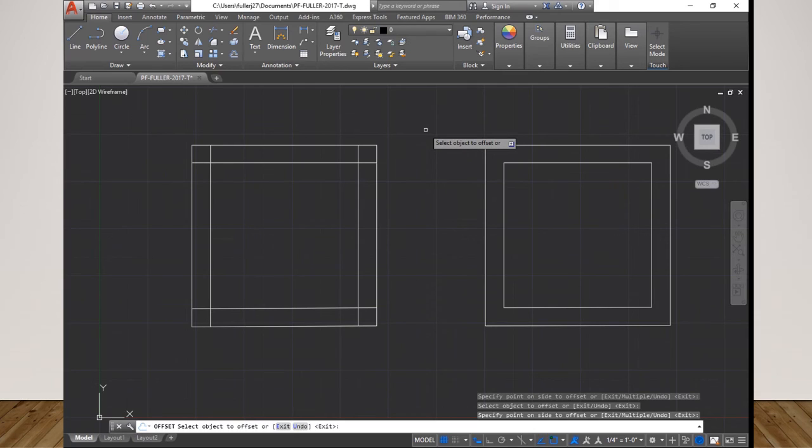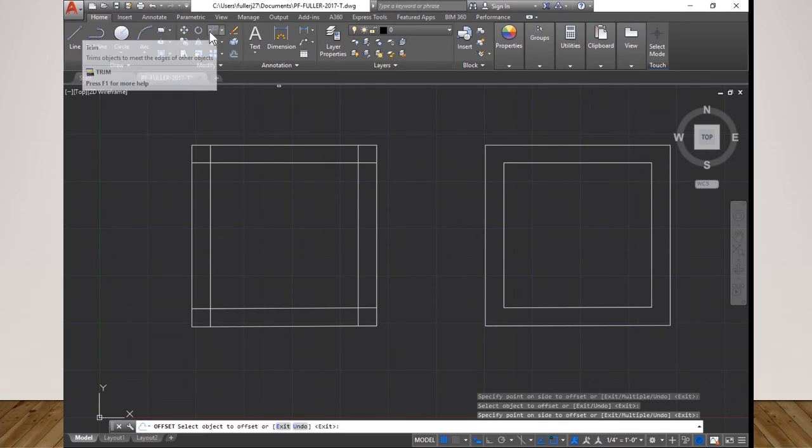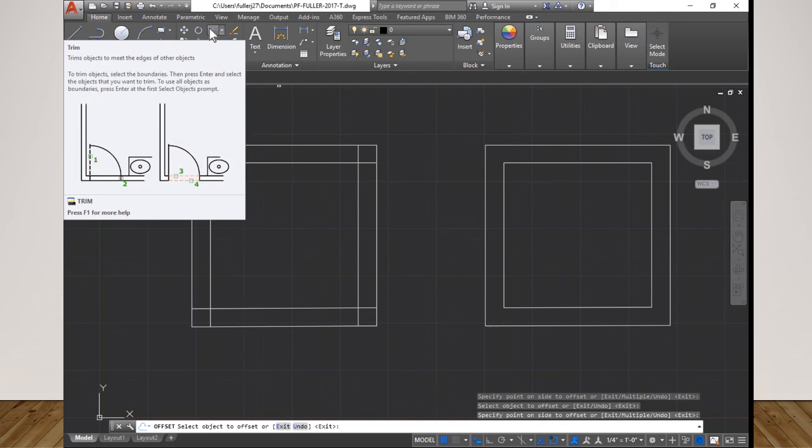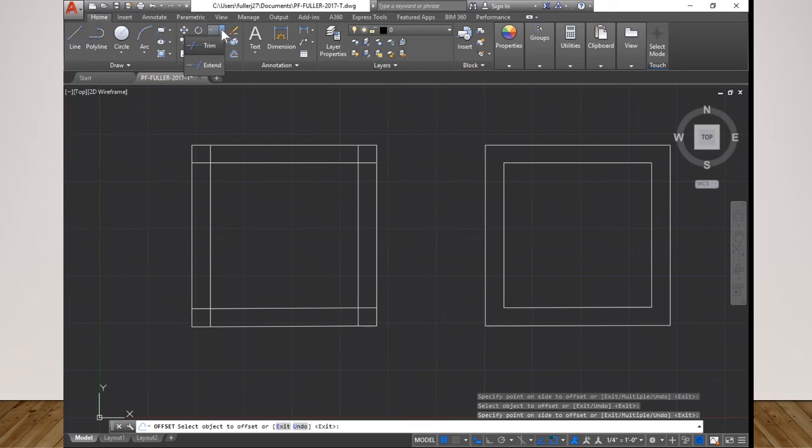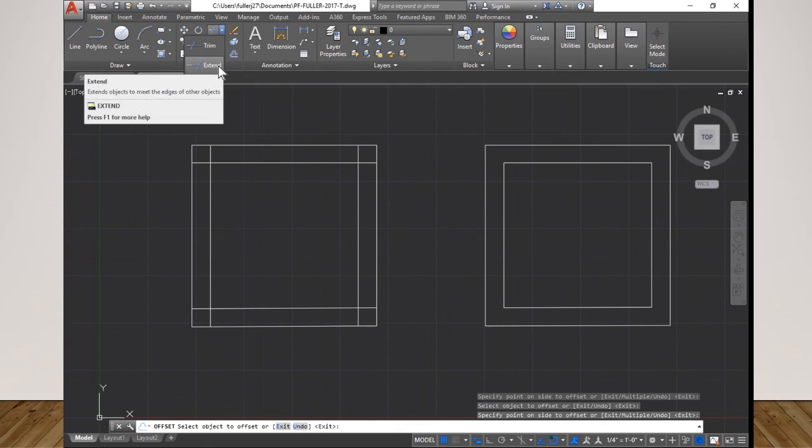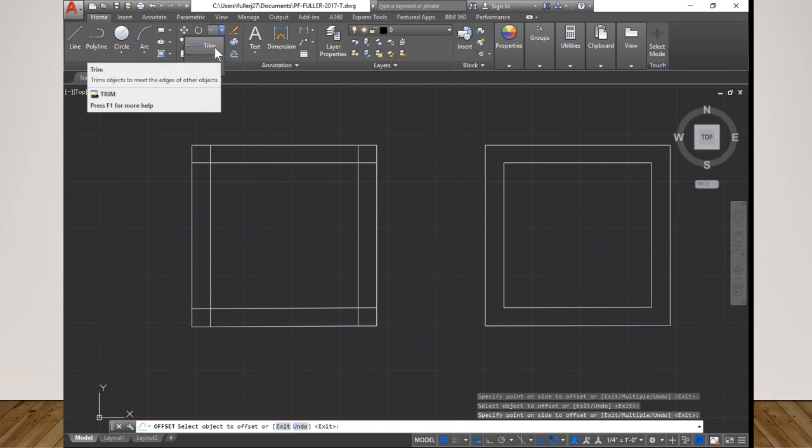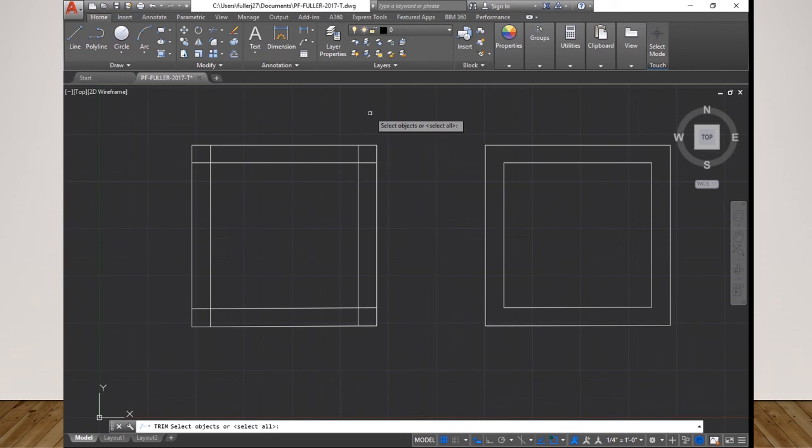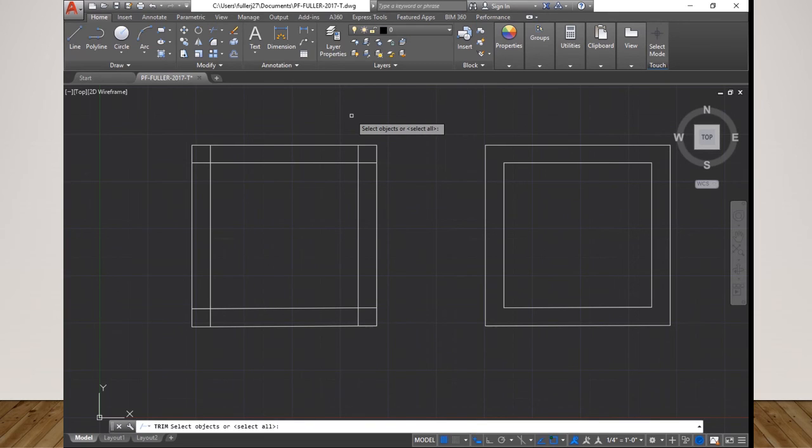Now this leads me to the trim tool. The trim tool is right up here. I've had to use this before, right now it's set to trim. If you pull down the arrow next to it you can do a trim or an extend. You can extend the line or trim the line. I always use it to trim. I actually have another method that I use for extending without using that. The command line says trim, select objects.